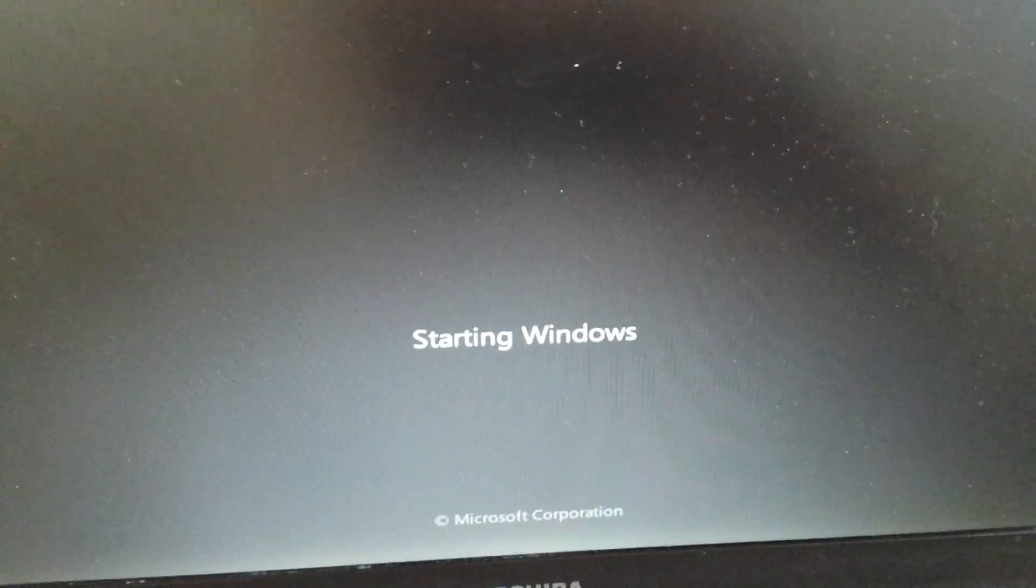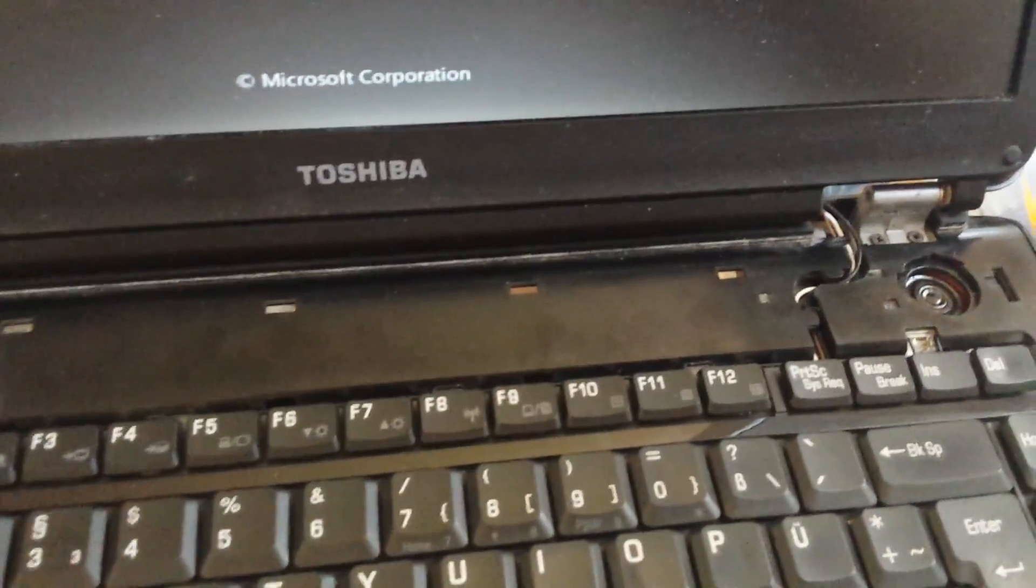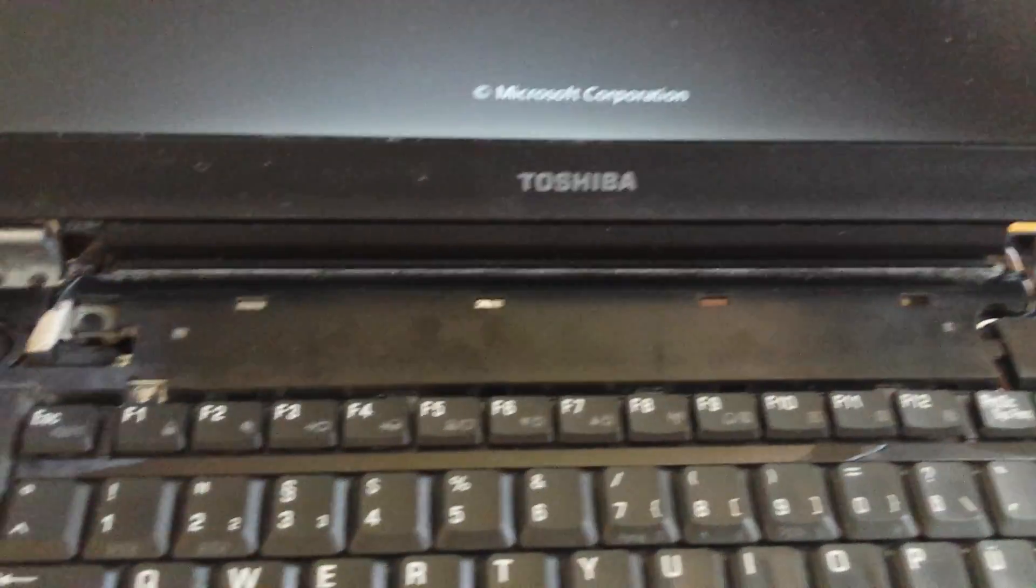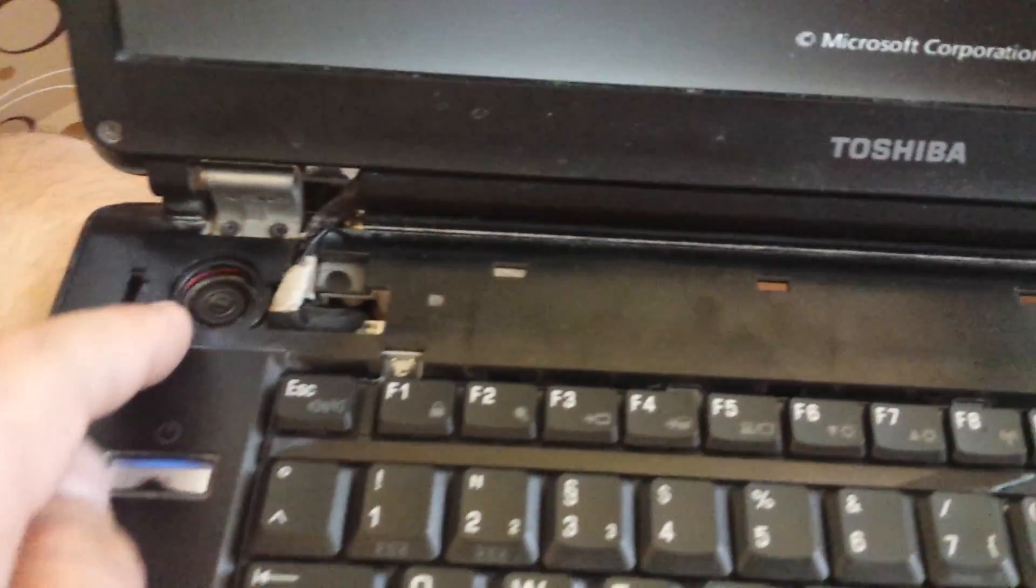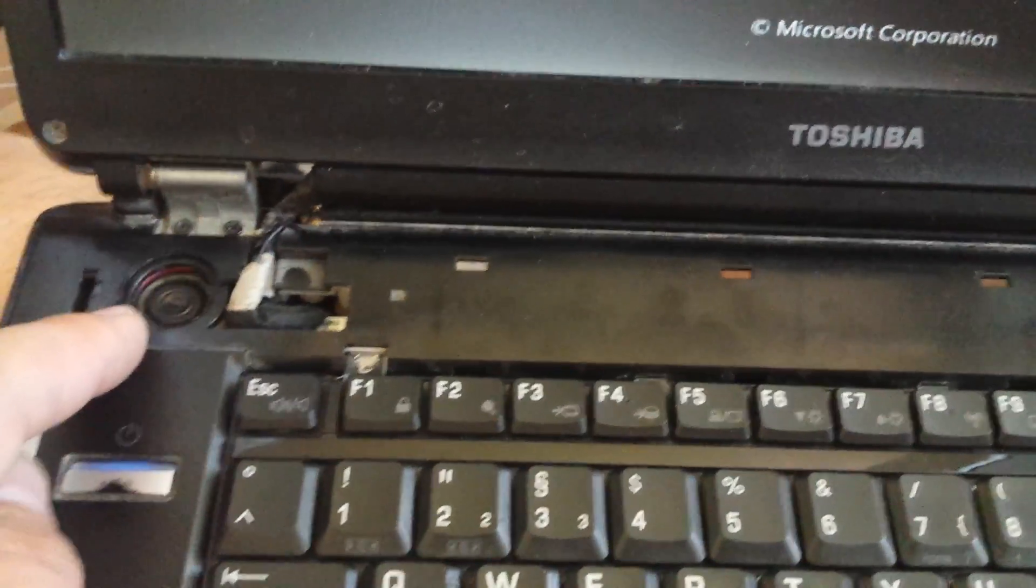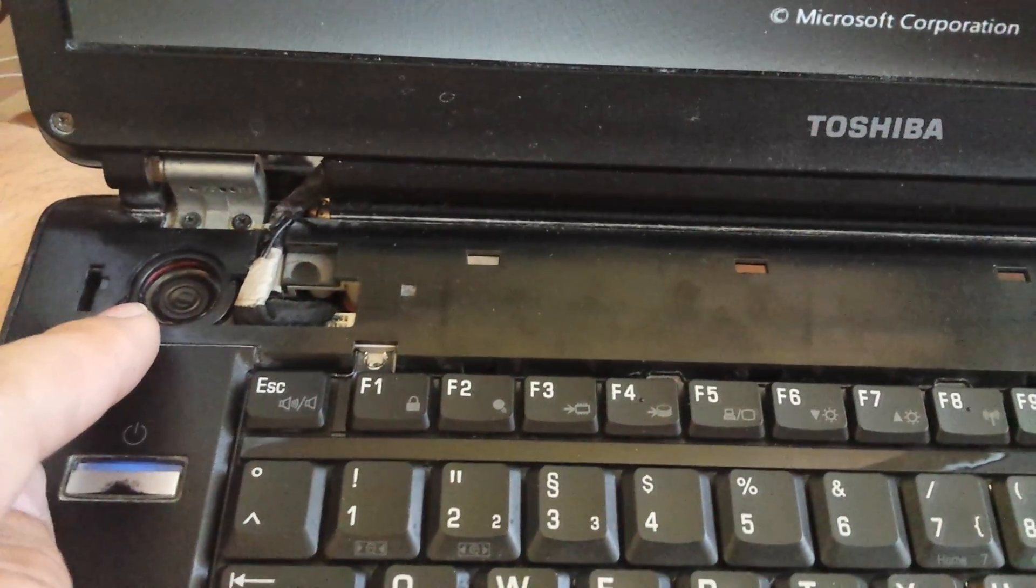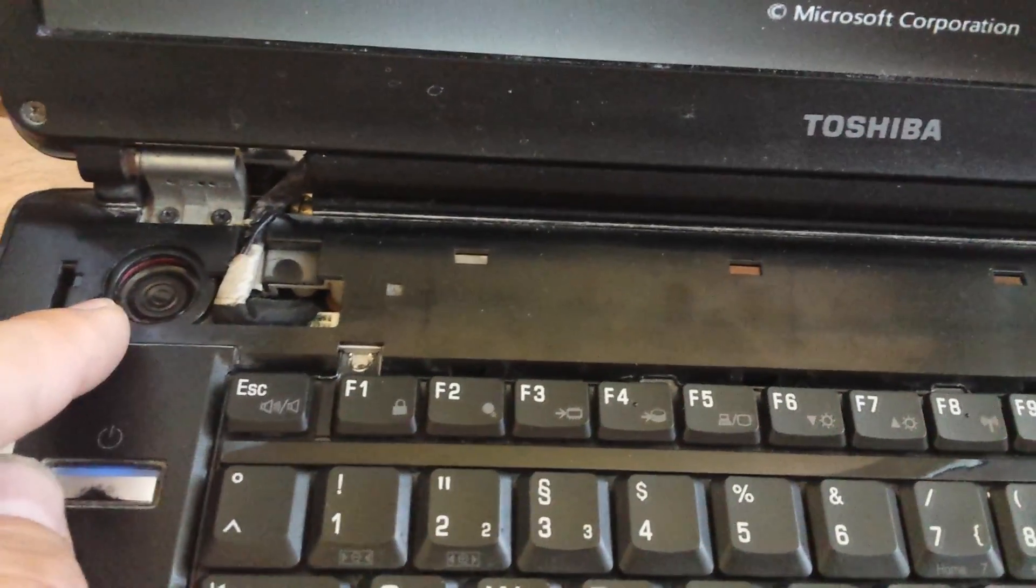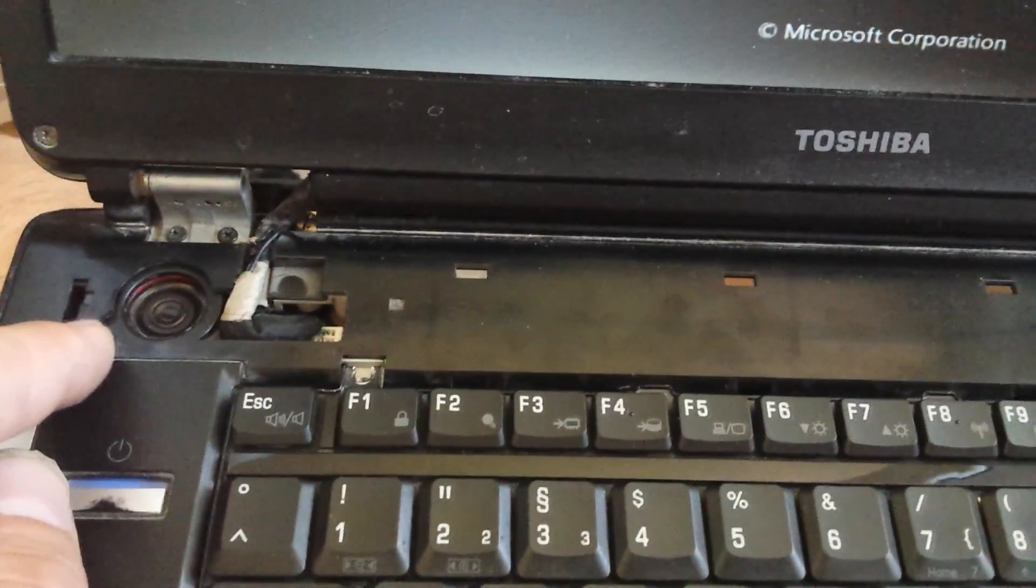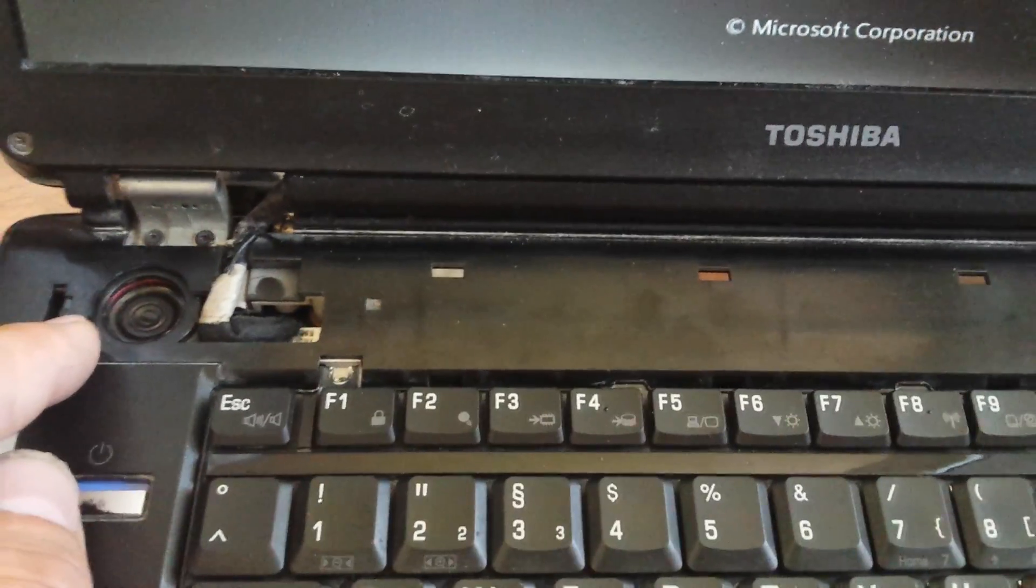After opening up this laptop, Toshiba A100, after putting it back together, the initial problem I had, the reason I opened it up was to clean it up and to fix the speakers because they were broken.